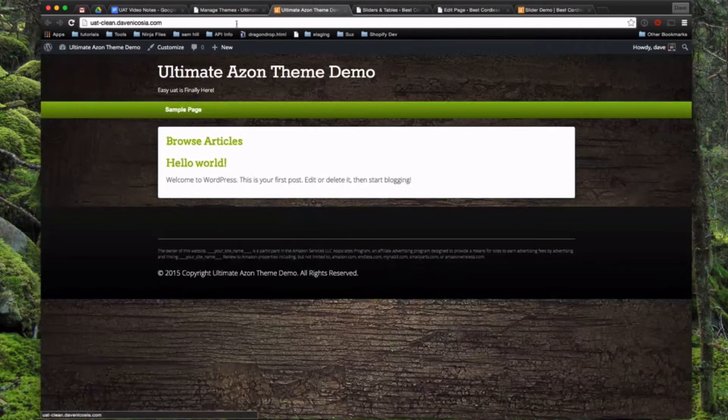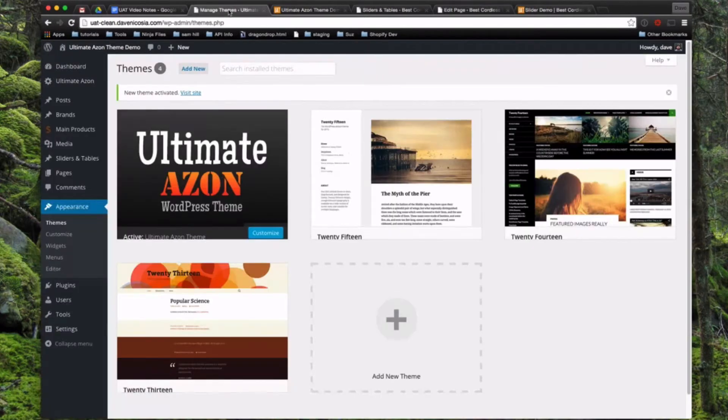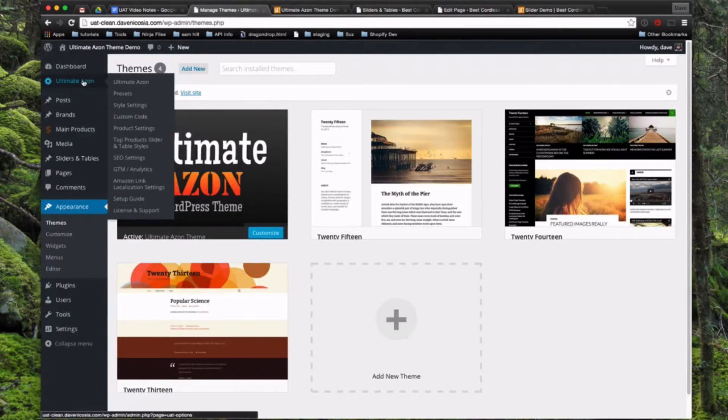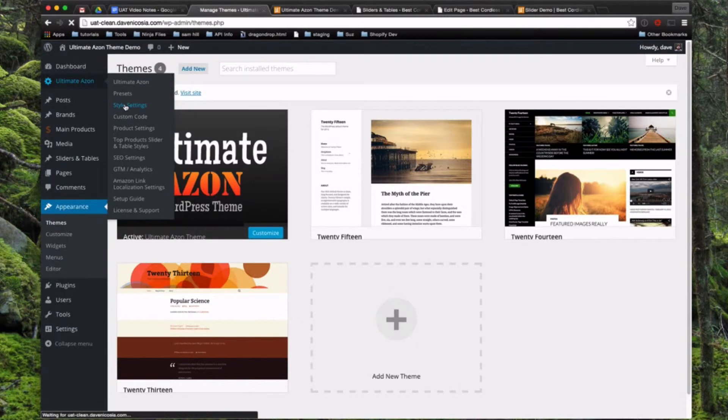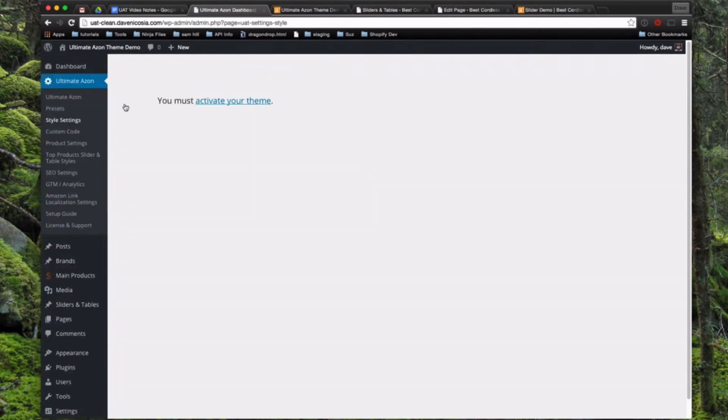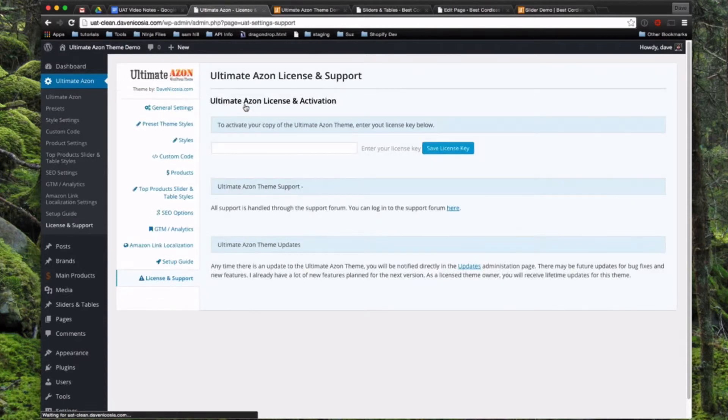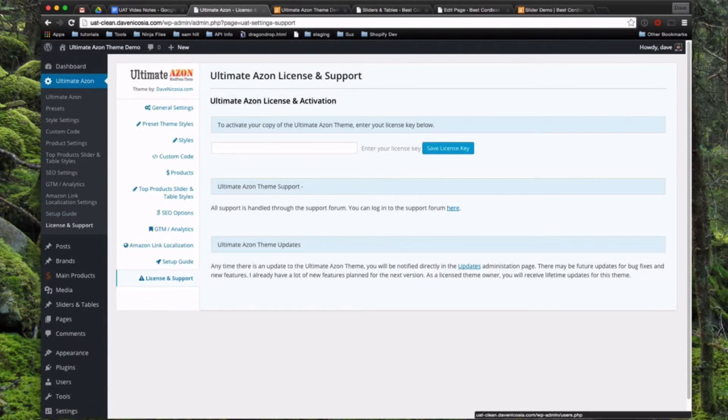Cool. So one more step then, you'll see a new item in your left admin column called Ultimate Azon. So if you click on any of these settings pages, you're going to see a notice to go ahead and input or activate your theme. So you're going to click on that link right there, which is going to take you to the License and Support page.